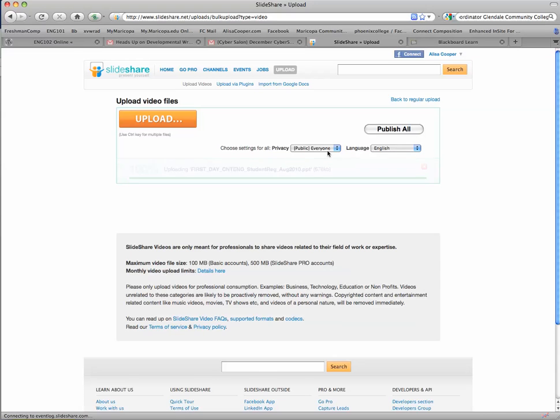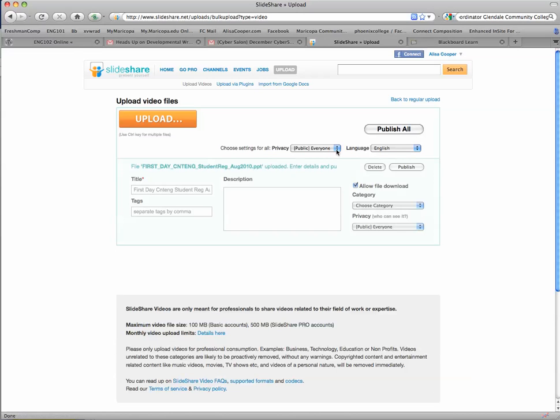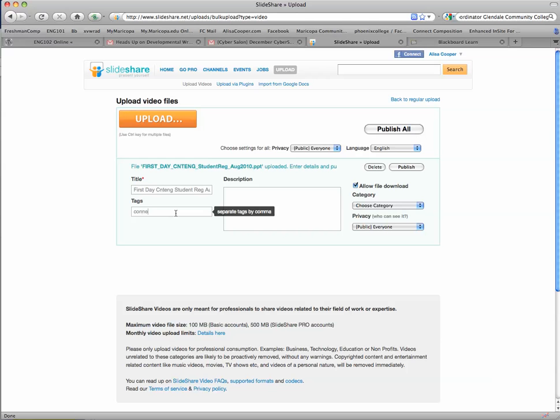I'm just going to make it public. I'm going to give it a title. I'll fix it all later. If I need tags, I can come in and give it tags and also a description. Once I'm finished with that, I'll hit publish.